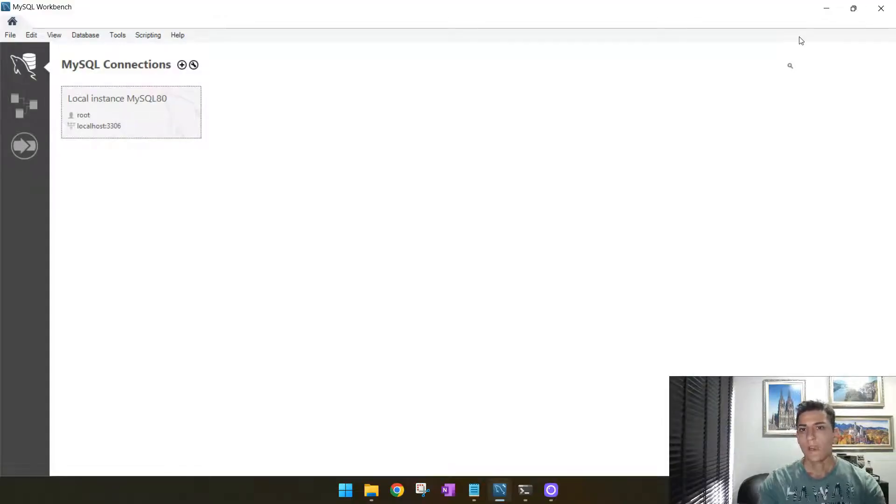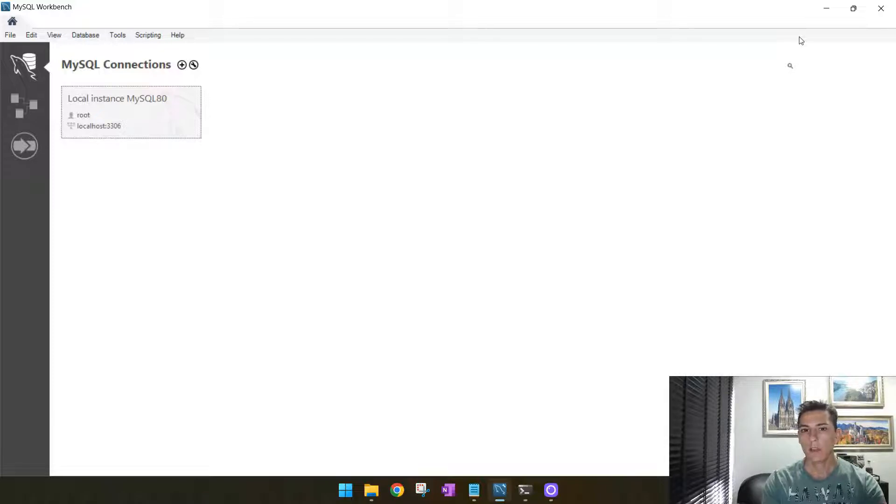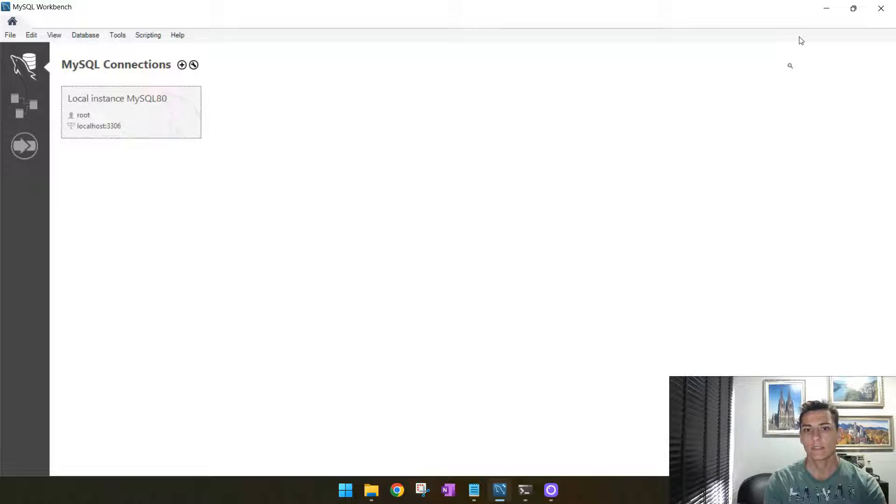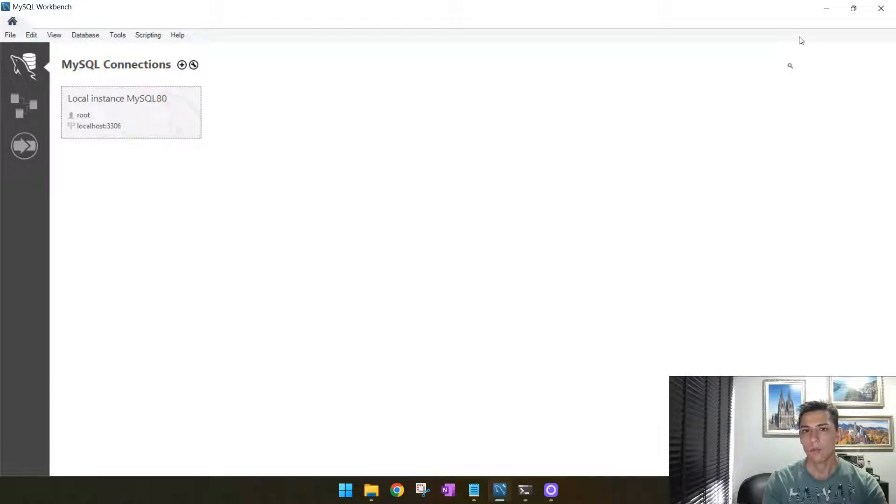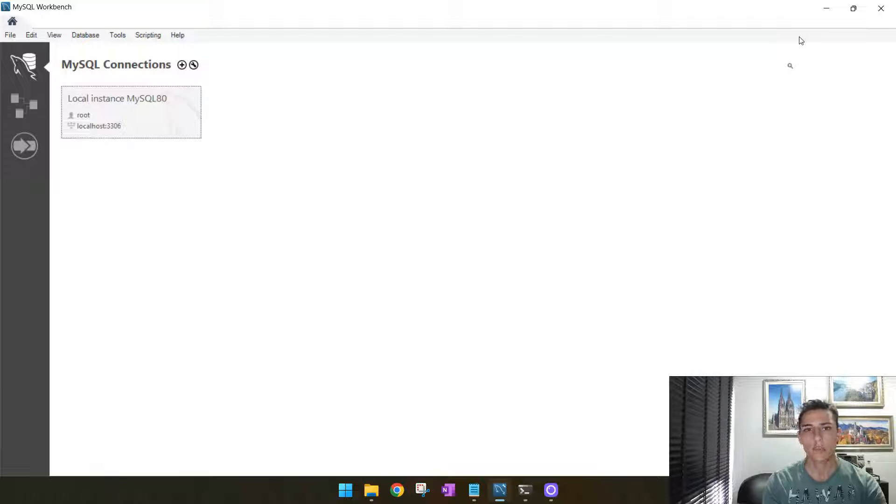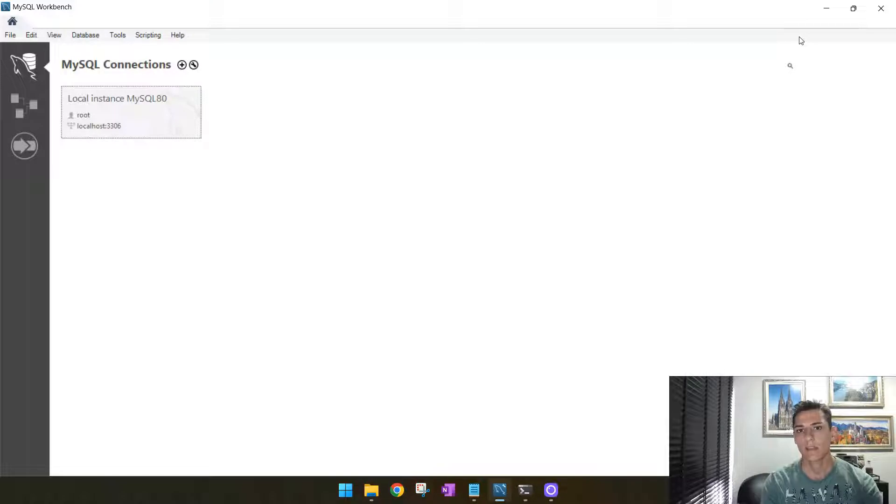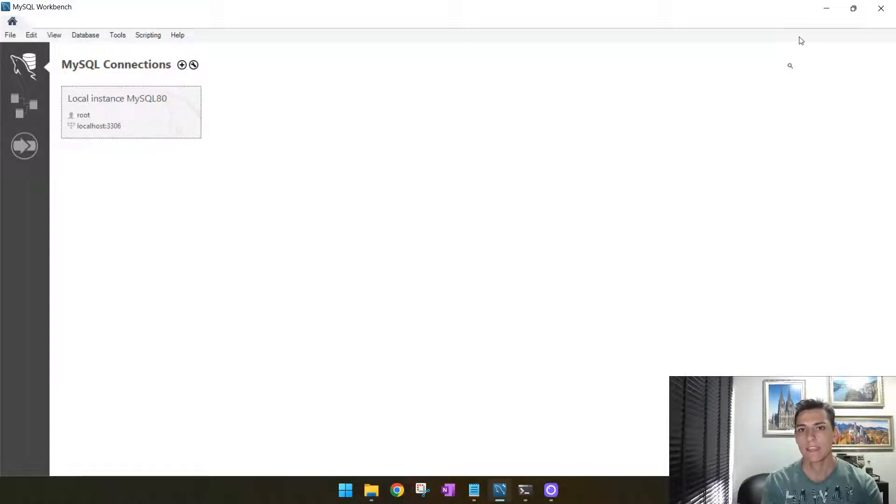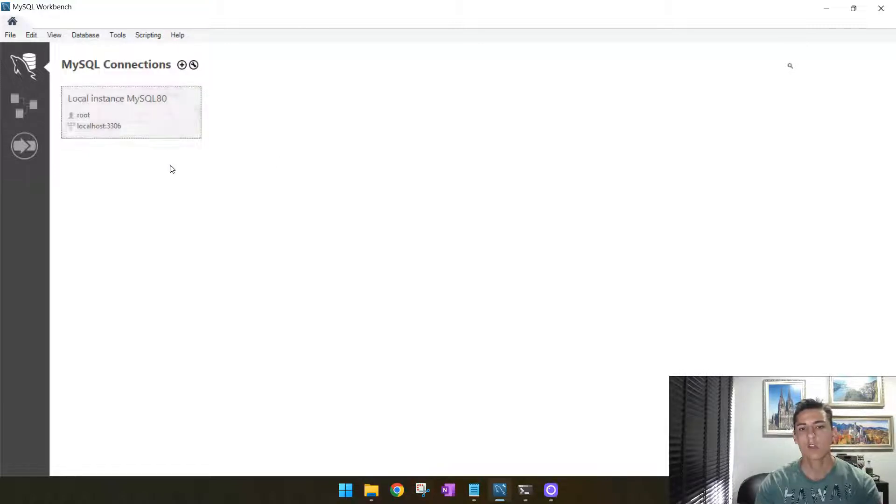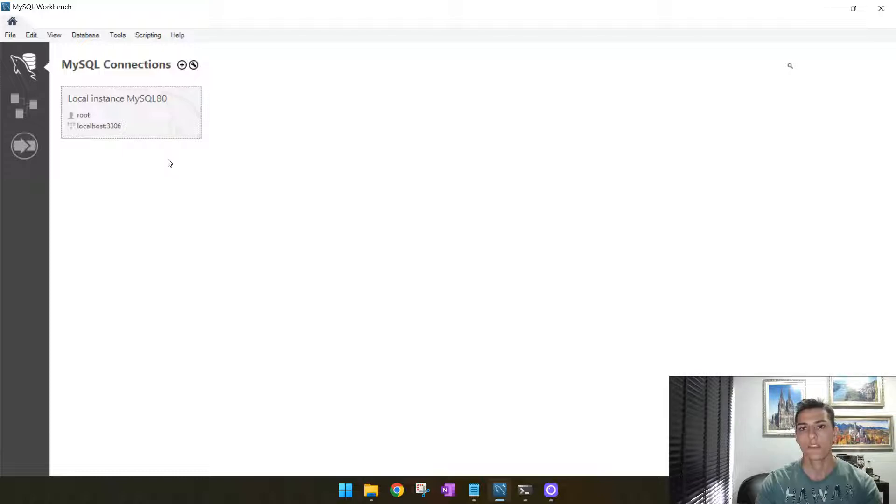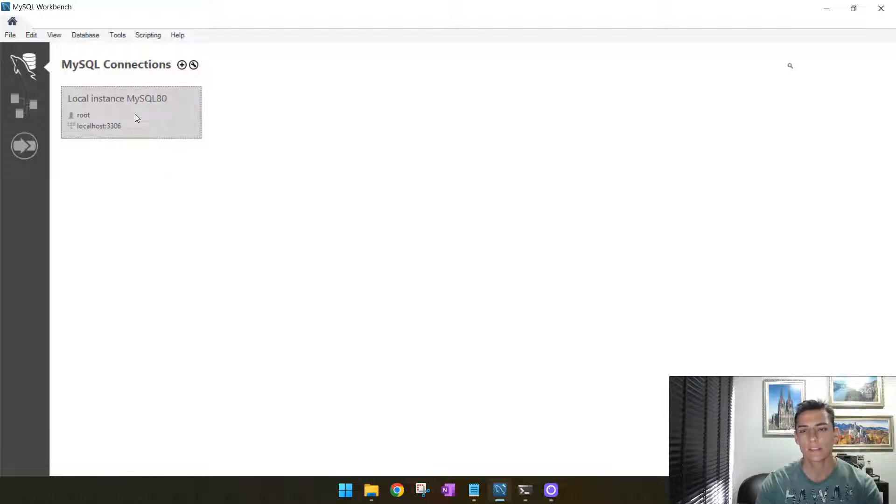Often we may need to have more than one MySQL server instance running in the same environment. The use case for that could be you have projects from different customers and each customer needs to have one separated environment to process its data. As you can see here, we have just one single connection to a local instance of MySQL server running in the default port 3306.